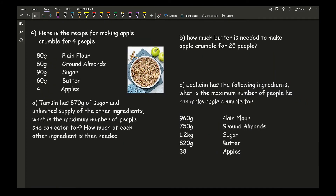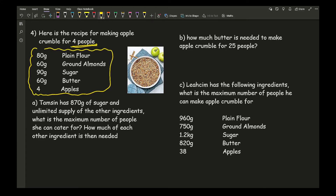Moving on to the fourth example — this one is a little different, so read the question carefully. We're given a recipe for apple crumble for four people with a list of ingredients. Question A says Tamsin has 870 grams of sugar and an unlimited supply of all other ingredients — what is the maximum number of people she can cater for, and how much of each other ingredient is needed?